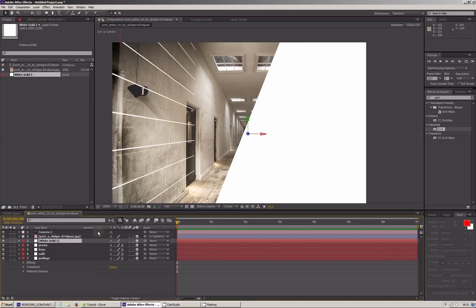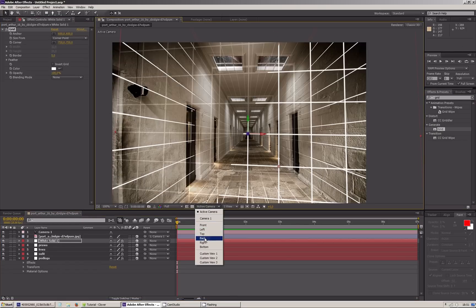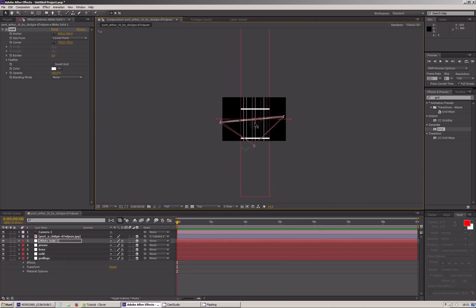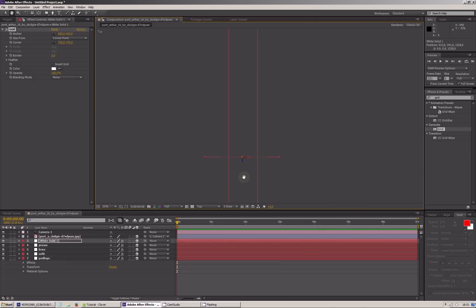Ostatnią płaszczyzną, którą potrzebujemy, jest ściana na końcu korytarza. Importujemy sobie solida, dodajemy mu 3D, wrzucamy efekt Grid dla łatwiejszej pracy. I korzystając z widoku z góry, przesuwamy go na koniec korytarza. Może on wychodzić poza krawędzie wcześniejszych solidy — ważne, żeby nie był mniejszy.